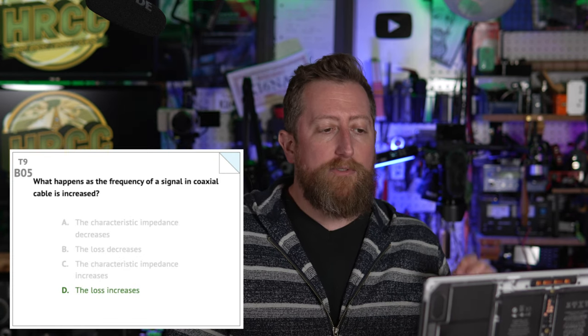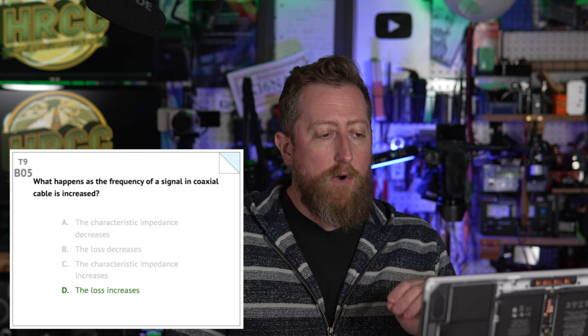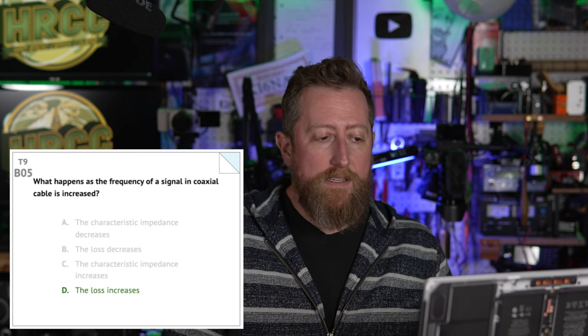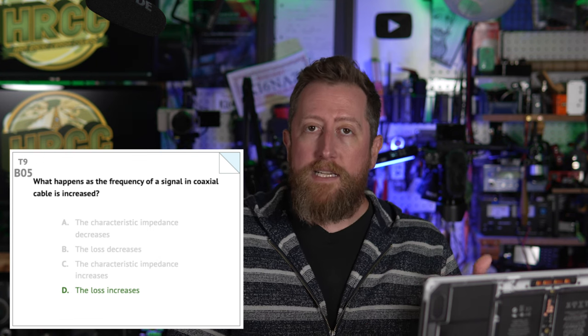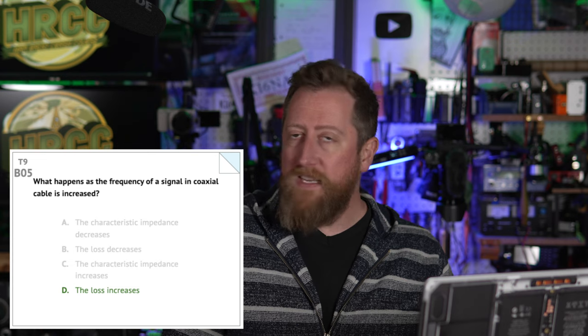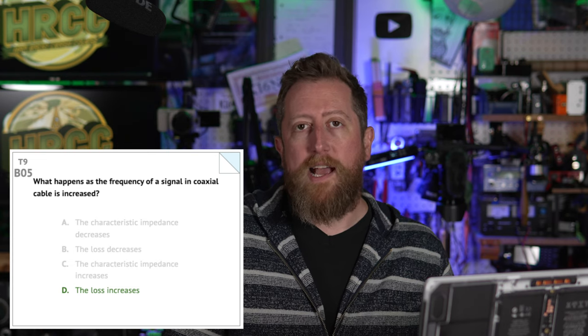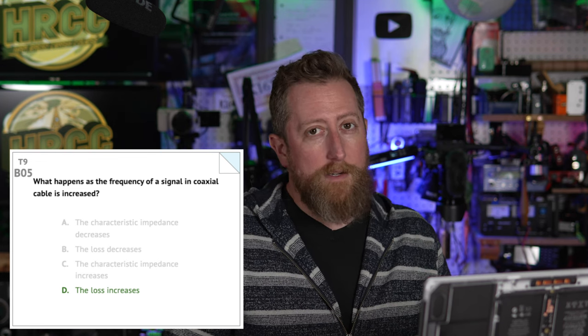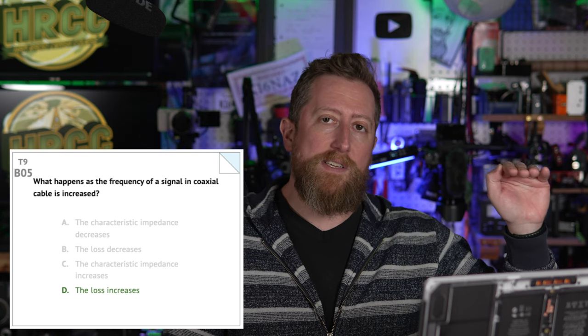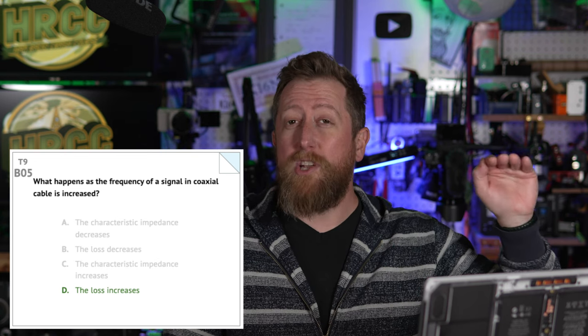Bravo 05: What happens as the frequency of a signal in coaxial cable is increased? Answer D — the losses increase. As you increase the frequency of your transmissions, you will incur more losses on your coax. That's why having a very good coax as you get higher in frequencies like UHF and above becomes vital.